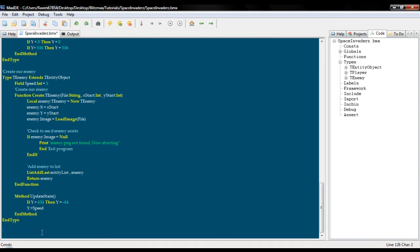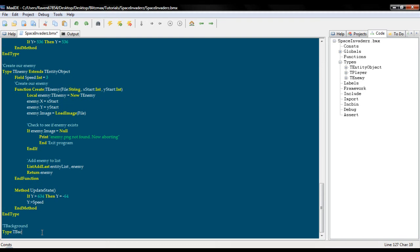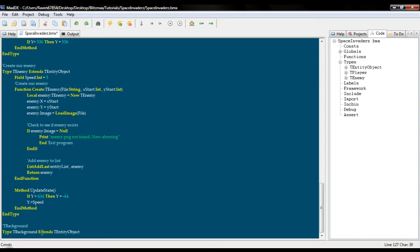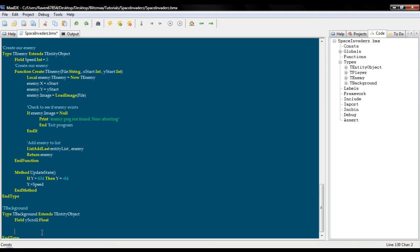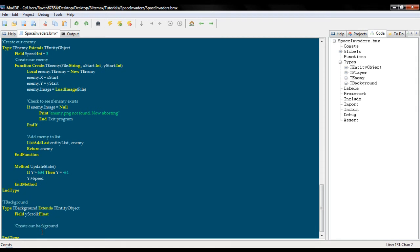Let's put this as T background. Type T background extends T entity. So basically exactly the same as before except there is one difference: Y scroll and it is a float.